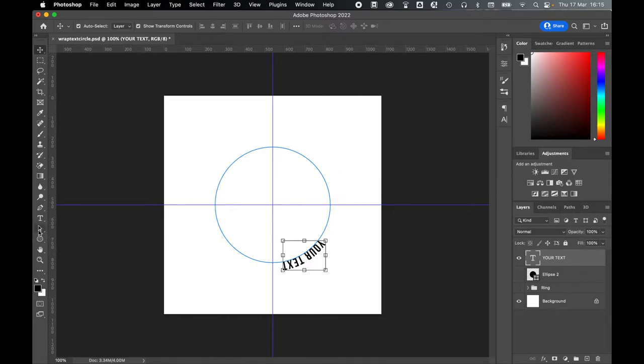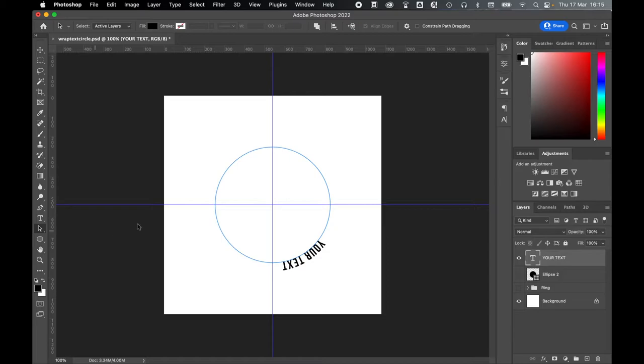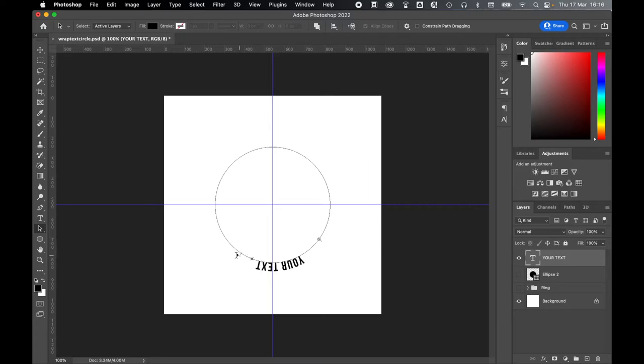Then come over to the left-hand side and select your Path Selection tool. Drag that over onto your text, and now we're going to alter the Start and Finish points for this text. When you see the right arrow cursor appear over the text, click and drag, and drag that until it snaps to the 90-degree point on the left-hand side.